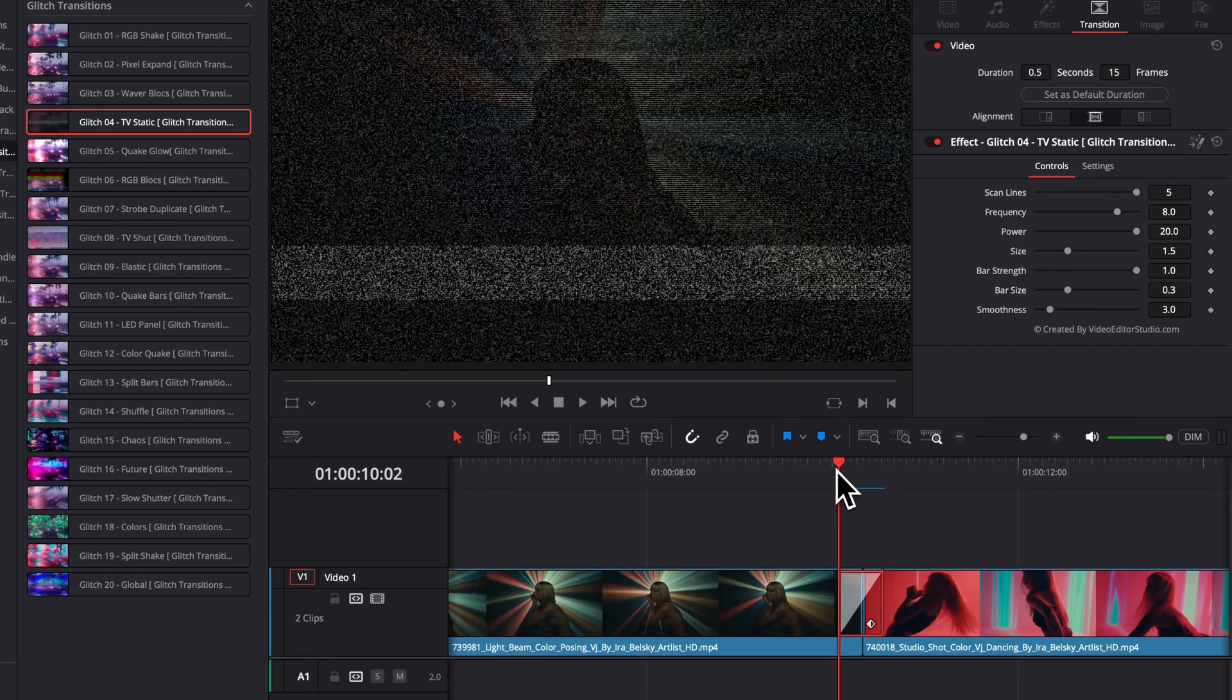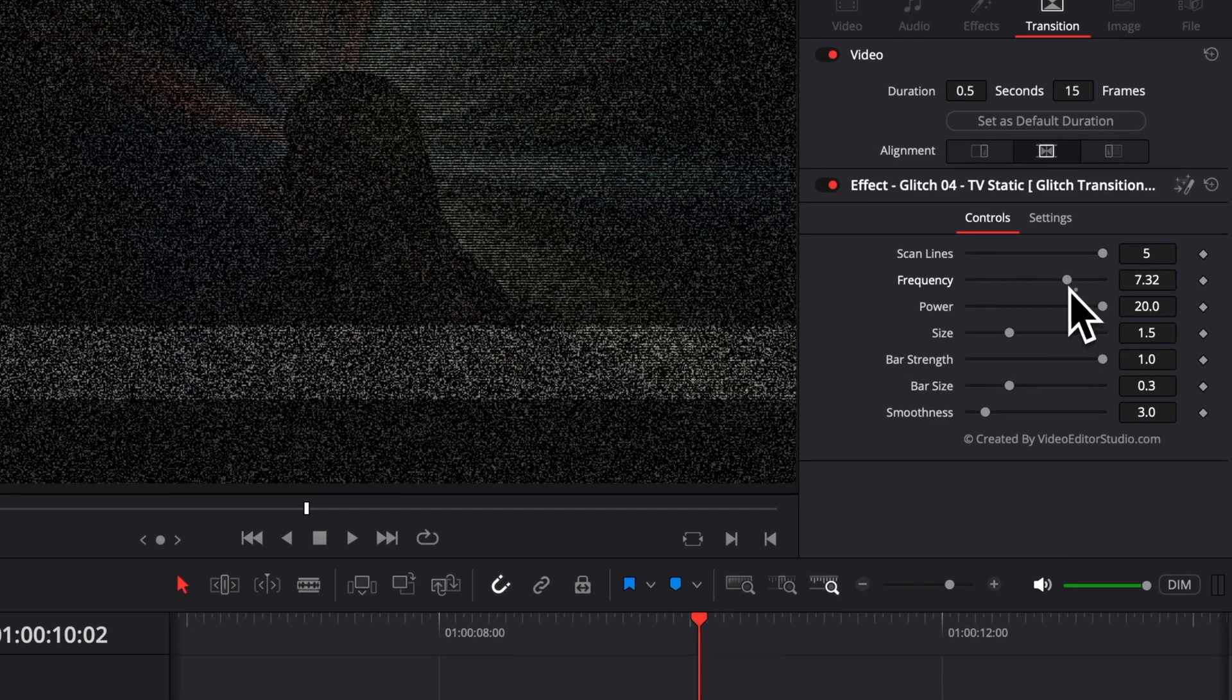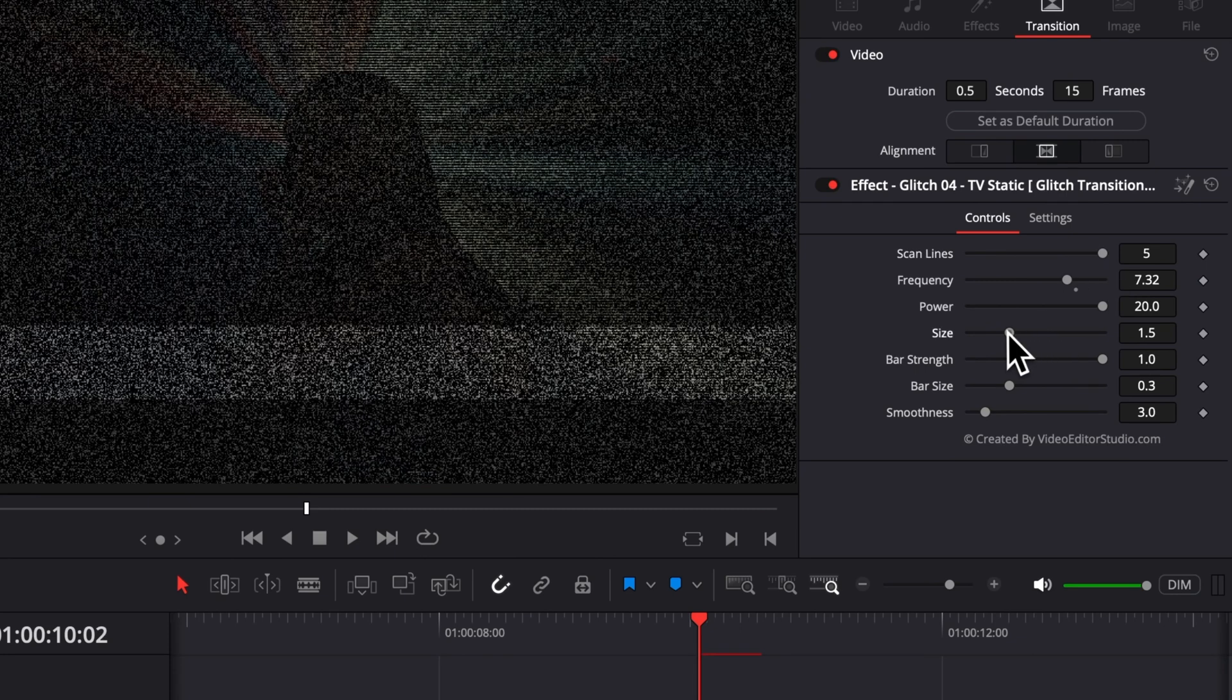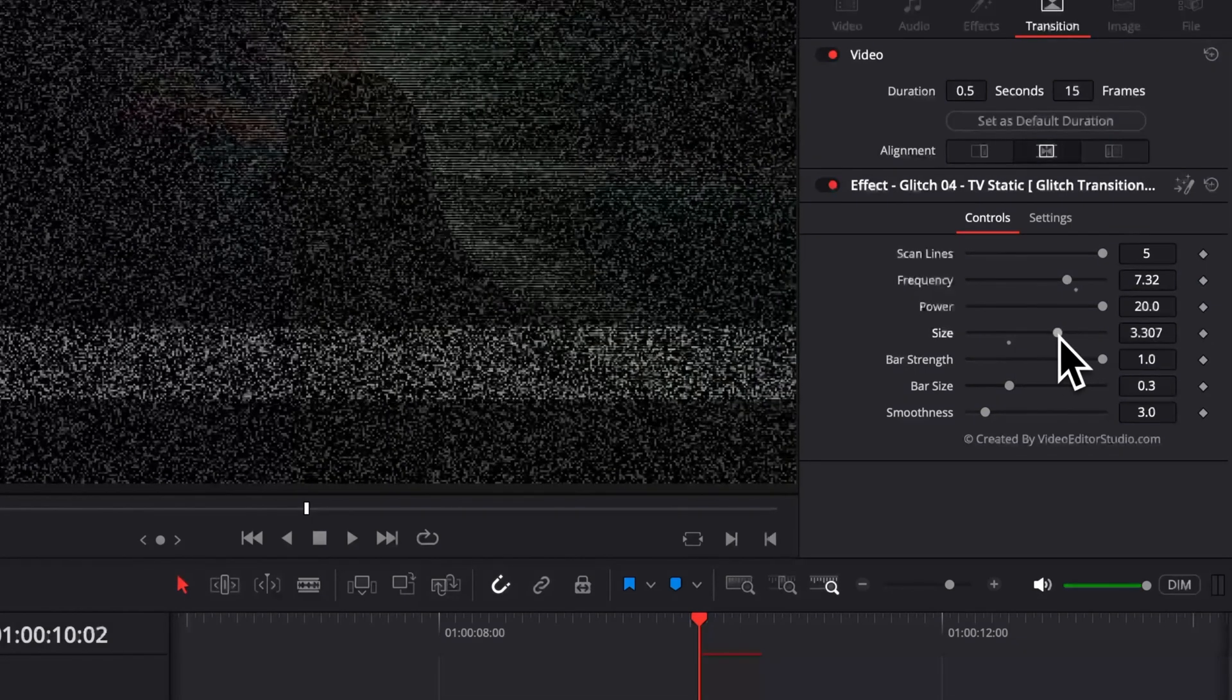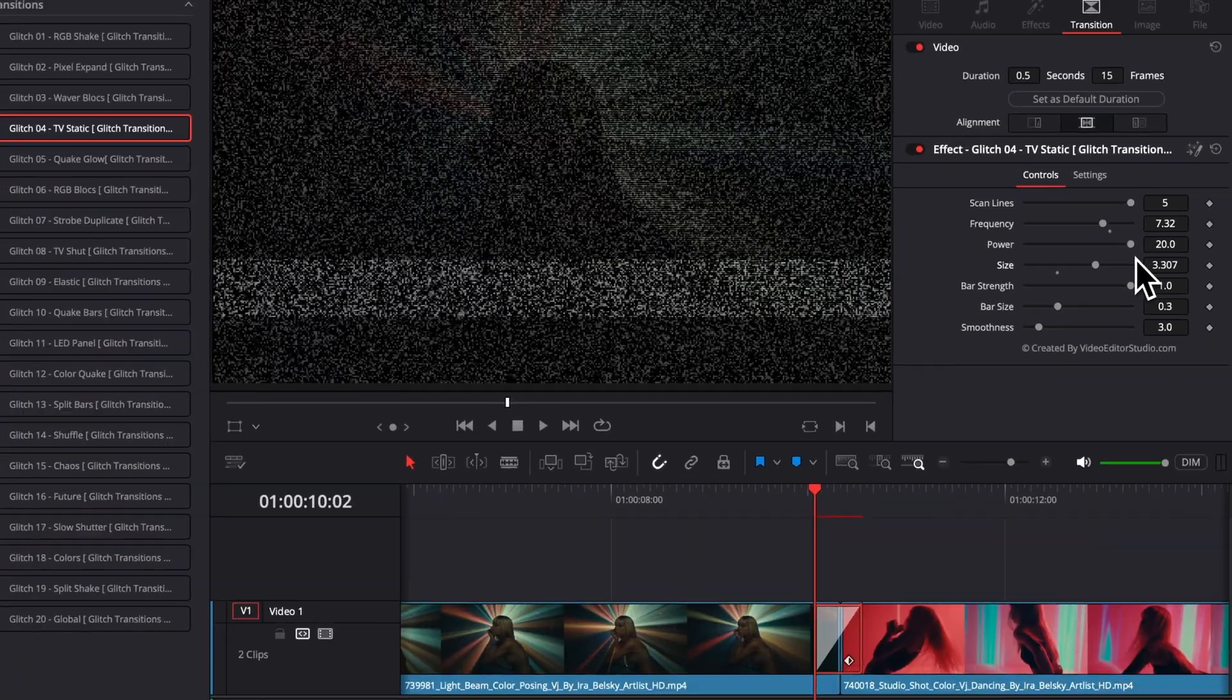You have, again, a bunch of control over the frequency. You can adjust the number of lines. You can adjust the size. There is really a lot you can do with those.